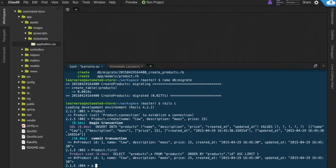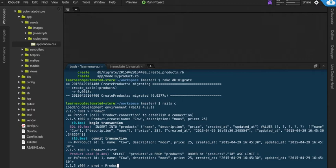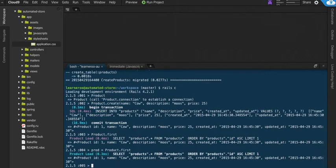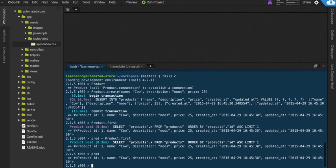And we could save it in a variable. We'll call it prod equals. Now prod holds the actual cow variable. So we could now do things with prod.